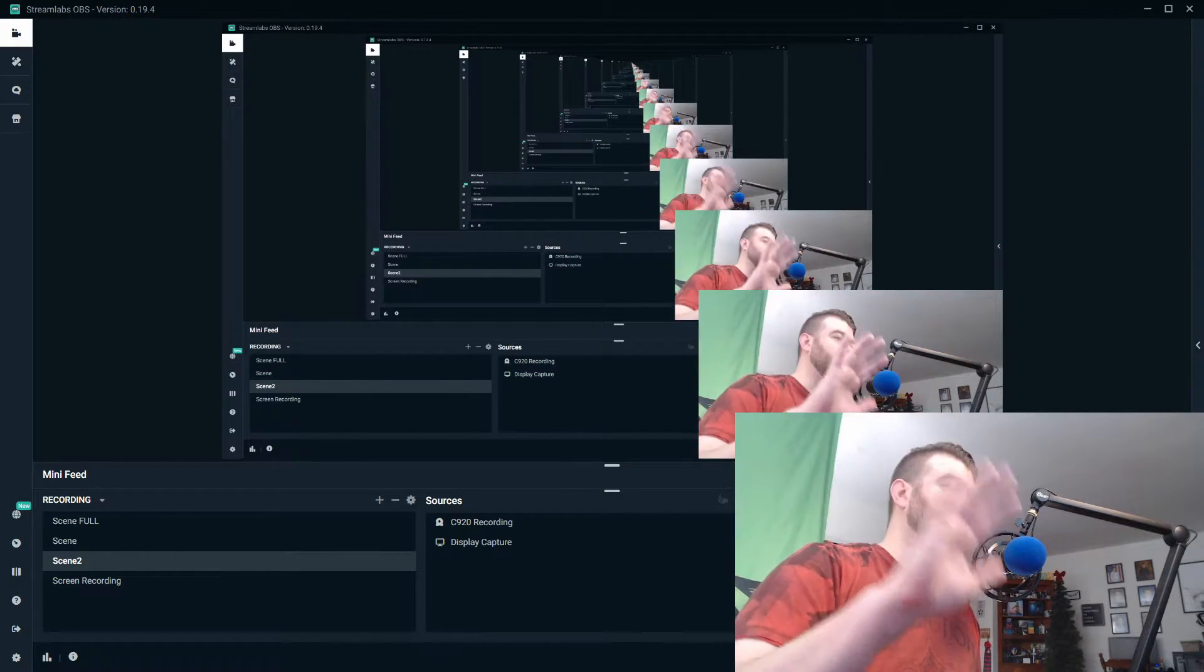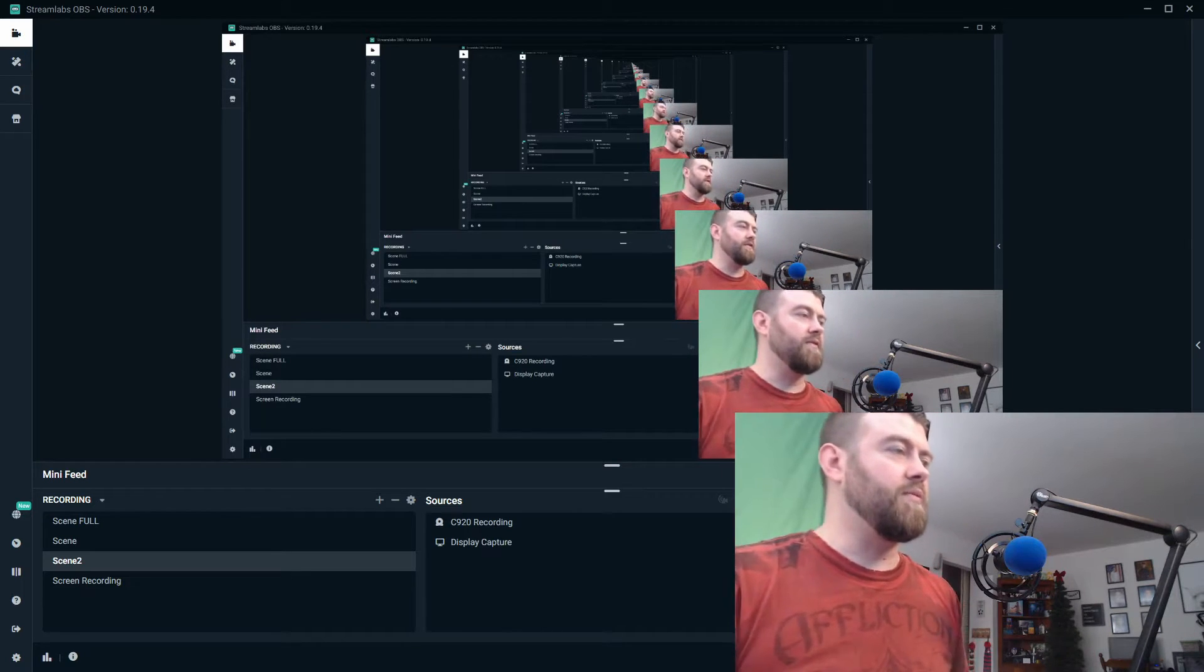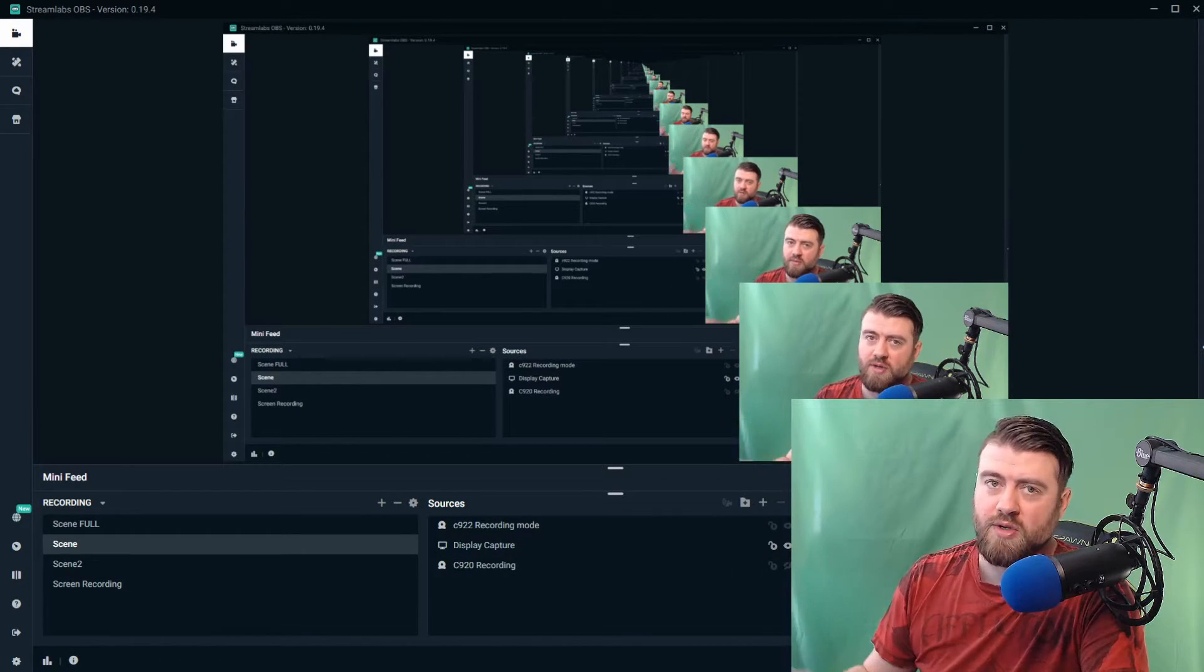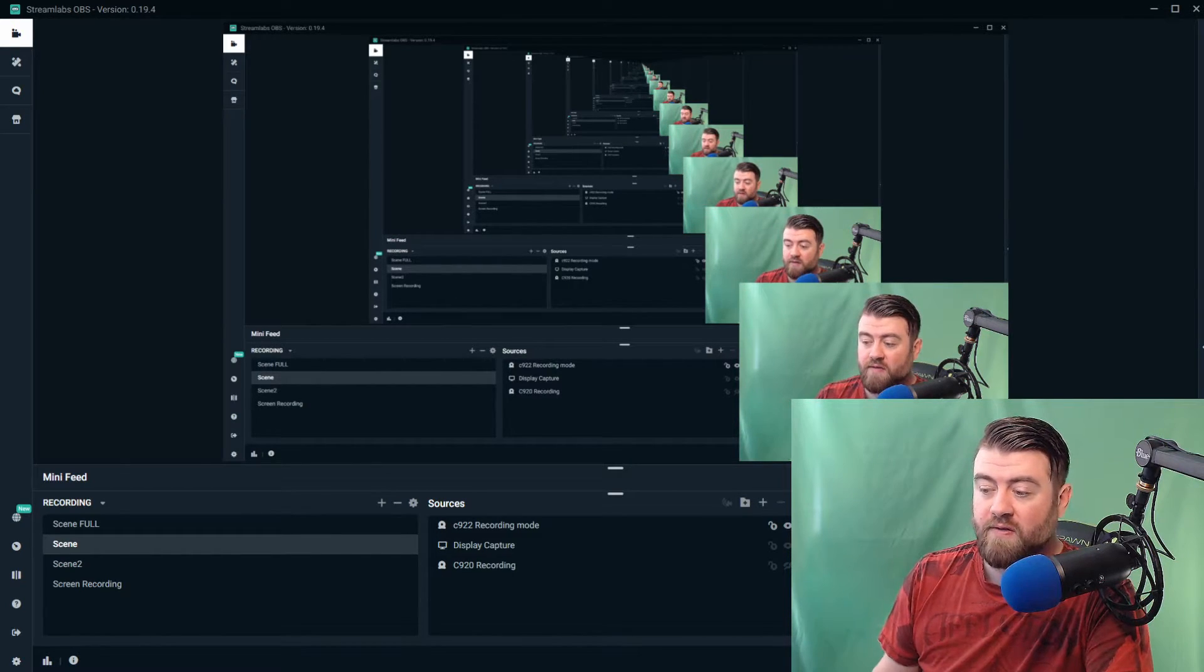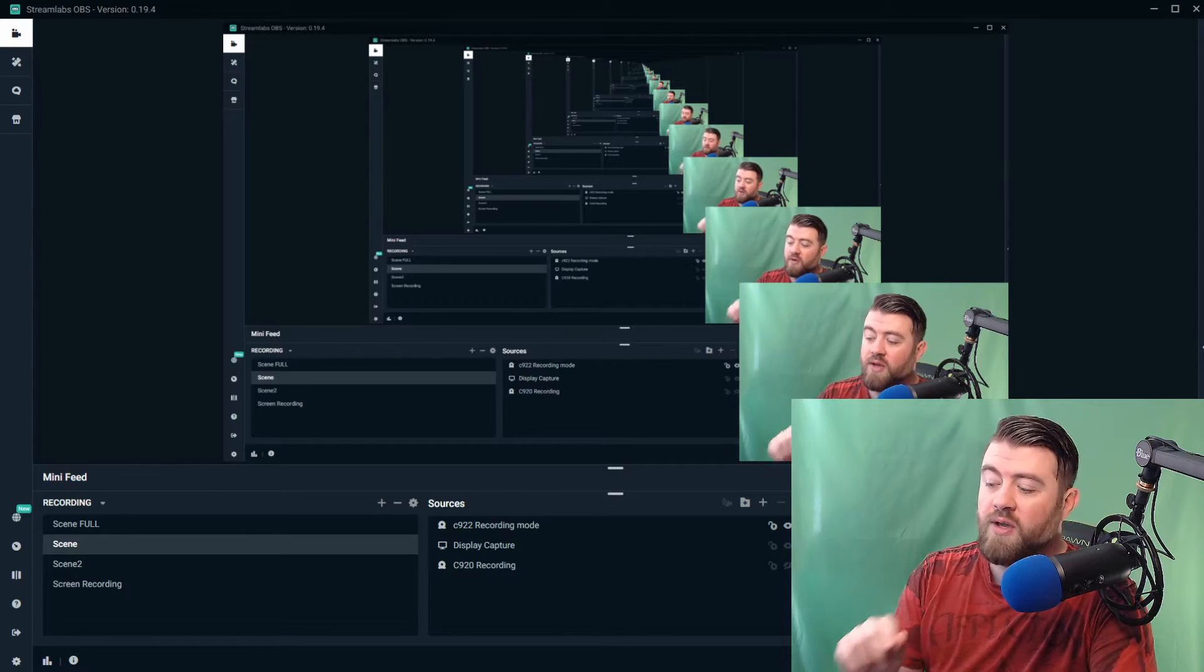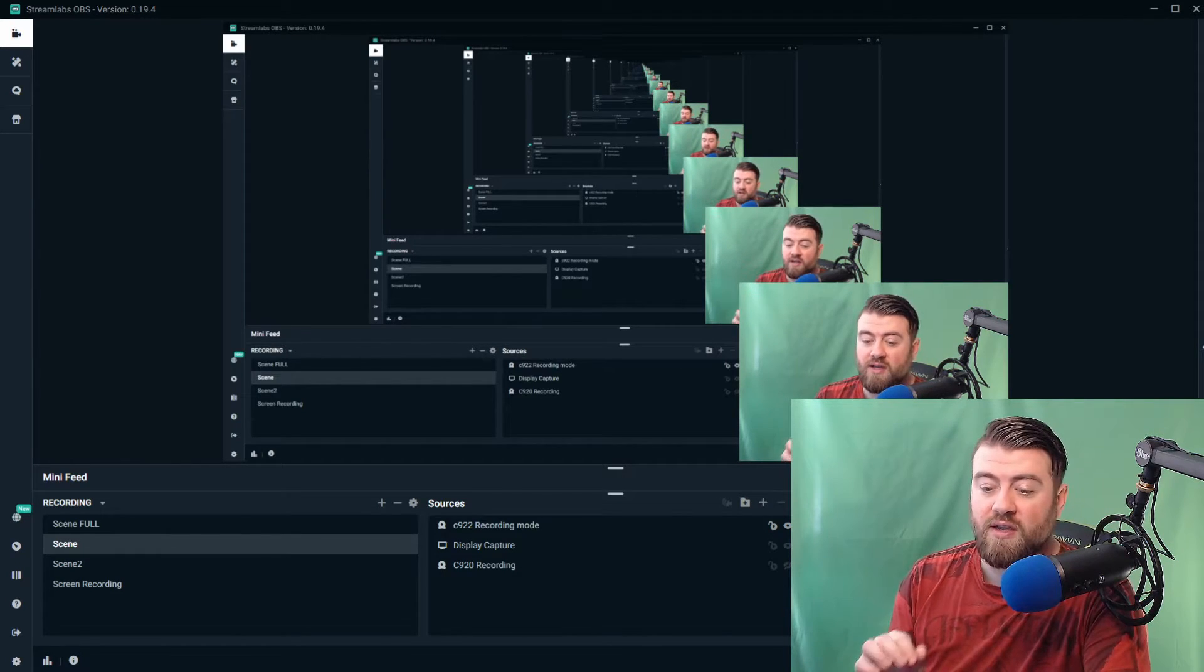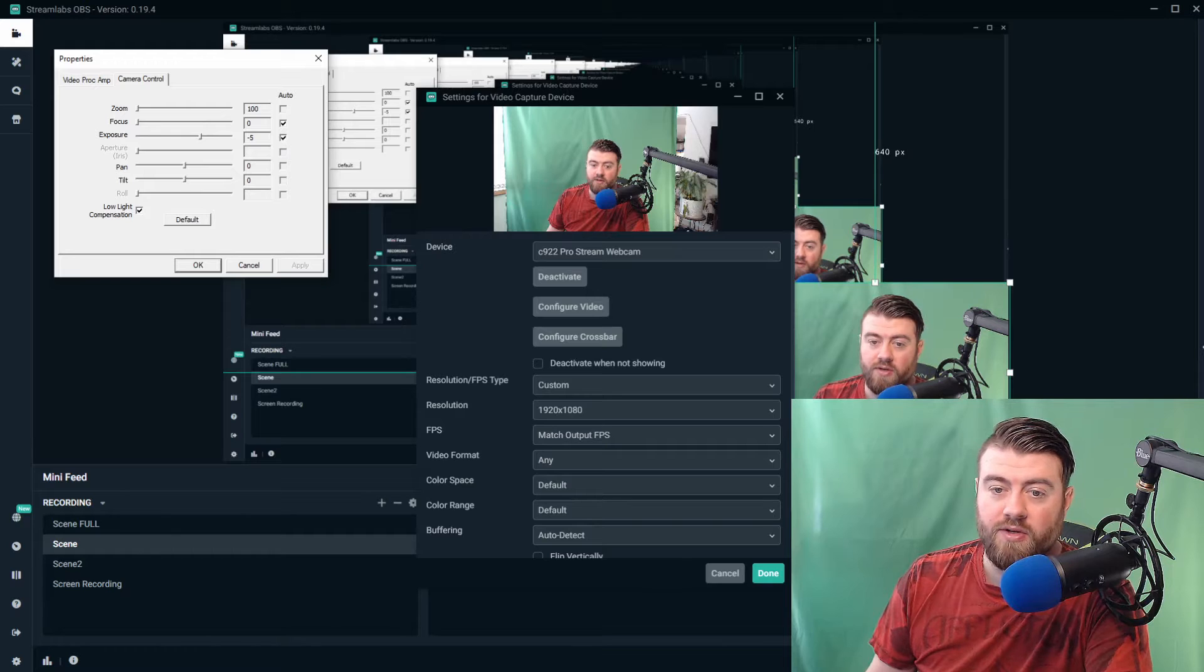One thing about this is every time I restart my computer and I restart Streamlabs, I have to go back in here and do this setting. So before you start streaming, before you hit go live, make sure that you're checking out your camera and making sure that your camera control is set to non-autofocus, non-low light compensation.